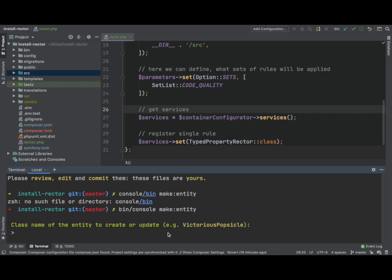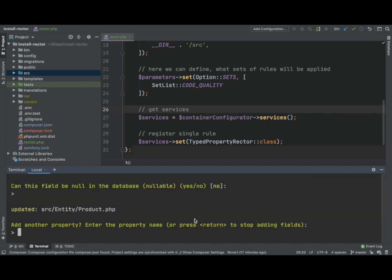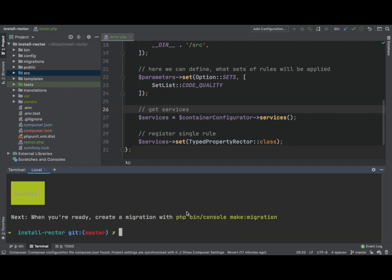Okay, so we'll create an entity. Let's call it product. Okay, so that's that.